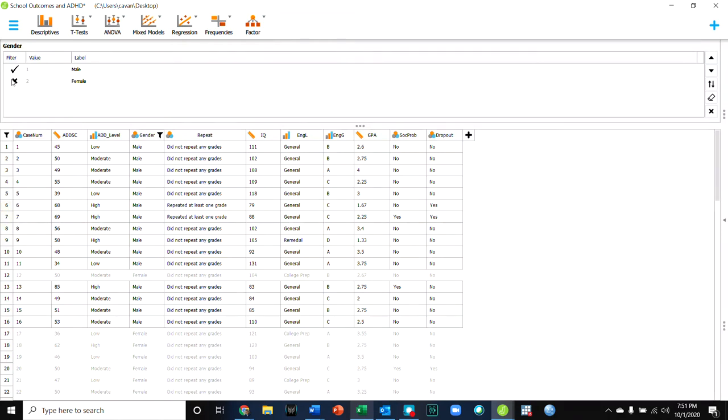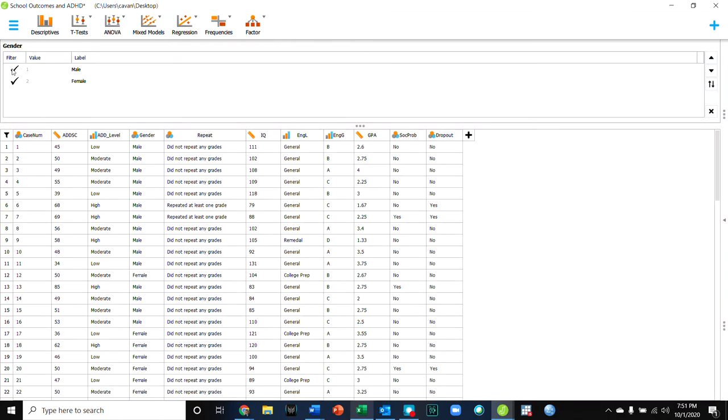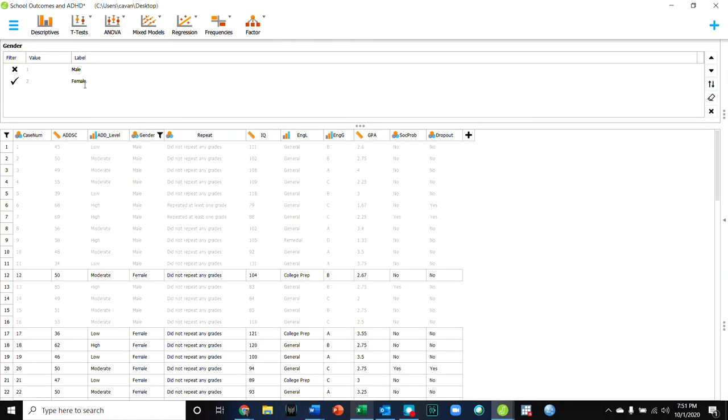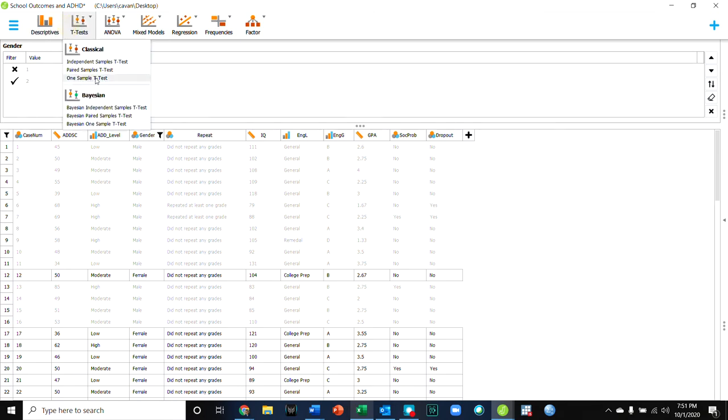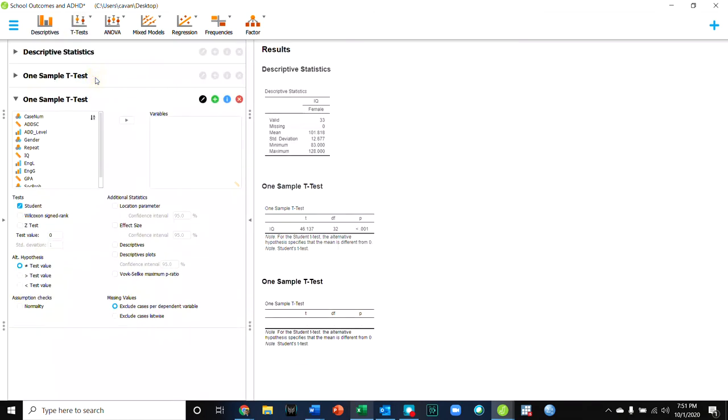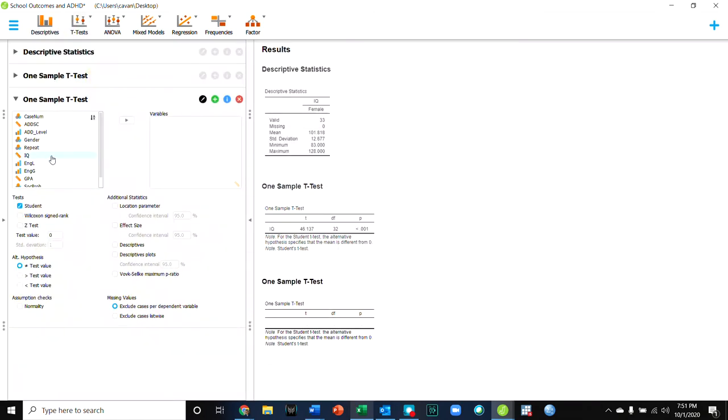And now if I were to come back and select only females, I can go back and do my t-test and I can get the answer for only females. So 33 and you see that this test is with 32. So here's the IQ result.